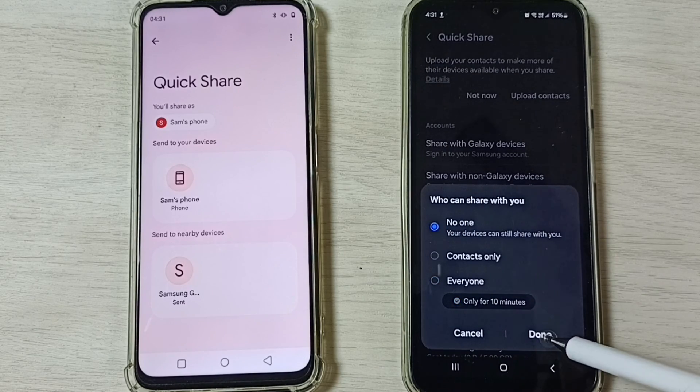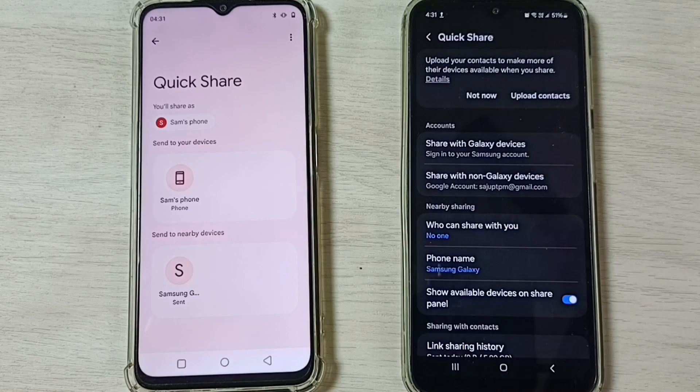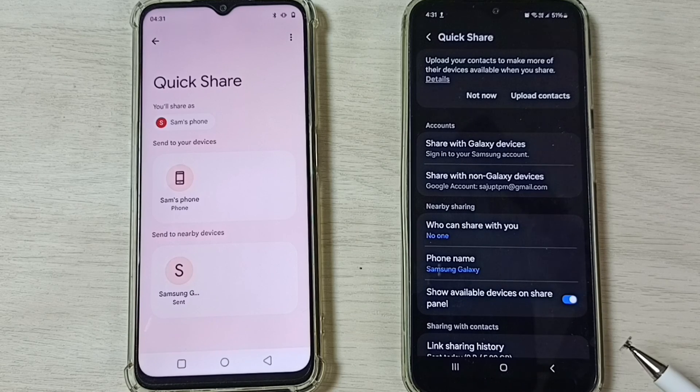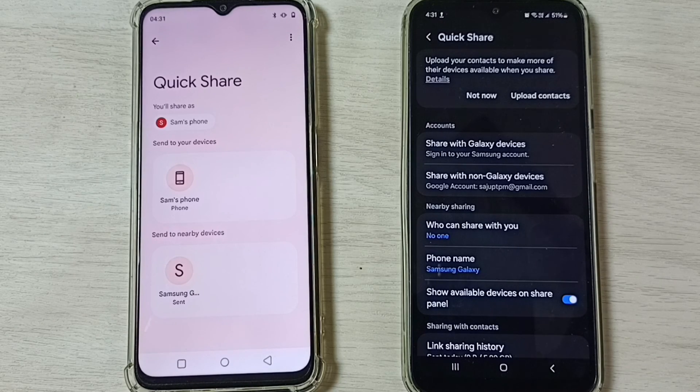After the file transfer, we can turn off Quick Share. Go to Quick Share settings, tap on 'Who can share with you', select 'No one', and tap Done. I hope you enjoyed this video — please subscribe, like, and share.